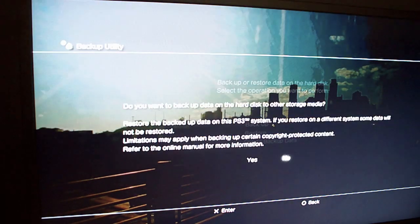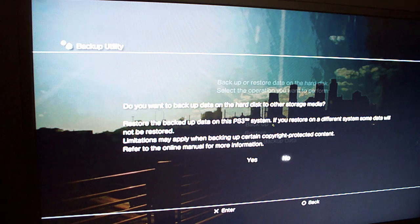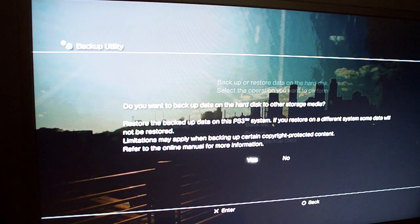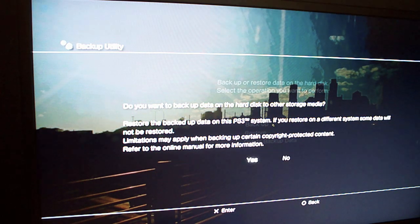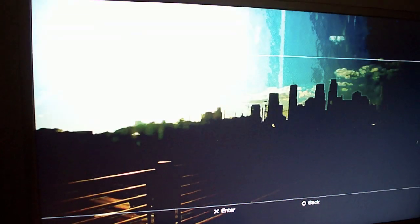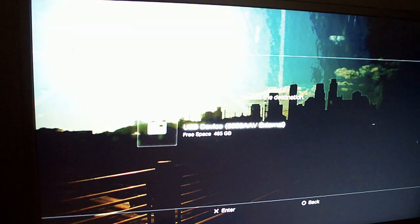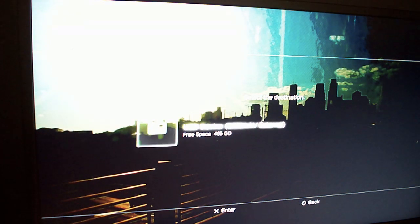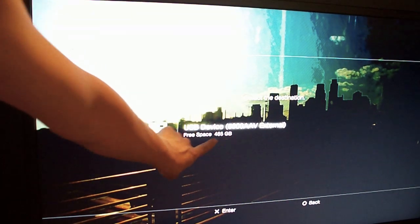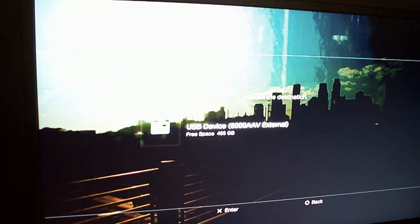Once you're doing a yes to that, it's going to also ask you, do you want to backup data on the hard drive to another storage media? We want to do a yes to that. It's going to ask for our device. Notice how we see, right here, 465GB.